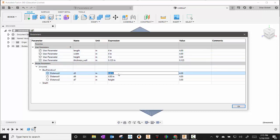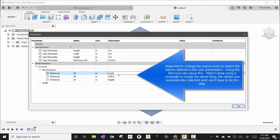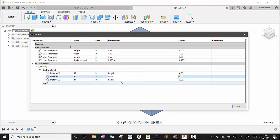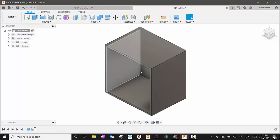I'm going to actually change these, so this will be length and this will be width. Then I'll expand shell also, and that one's already set. So now I'm going to hit okay on that, and you can see we still have the same shape.